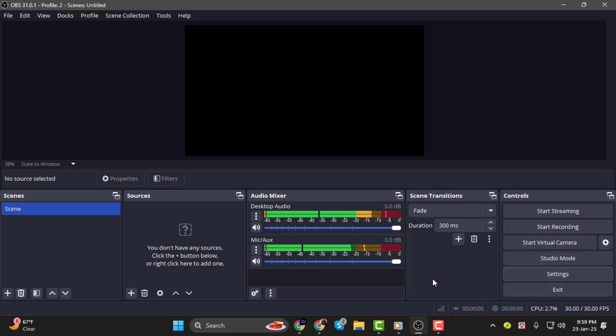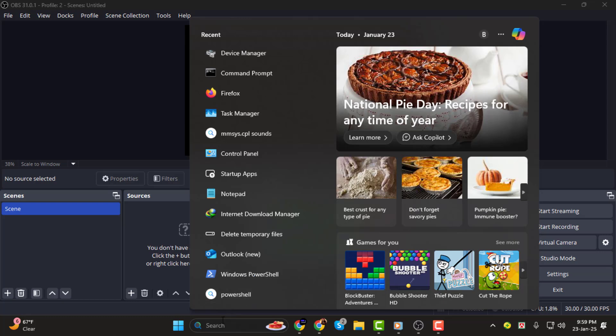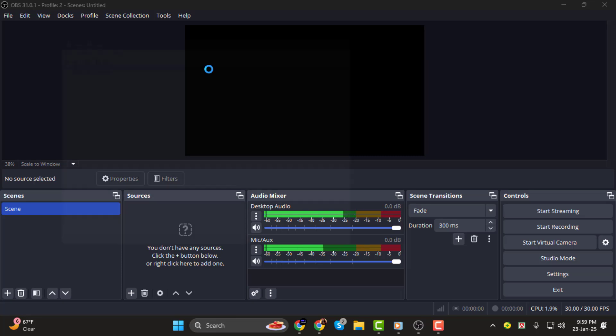Step 2. If the first method didn't work, you might need to update your display drivers. Here's how you can do that. Open Device Manager on your computer.